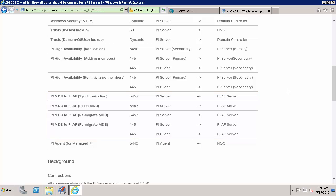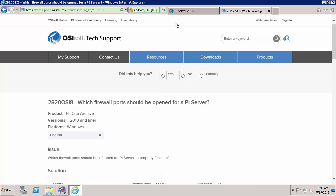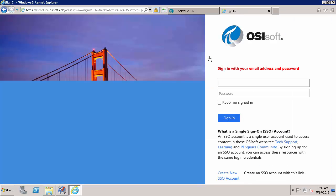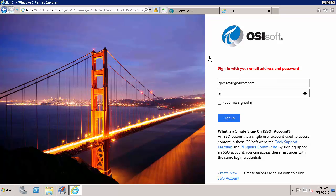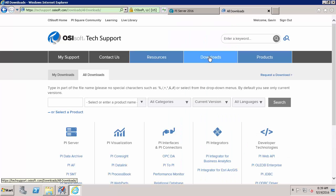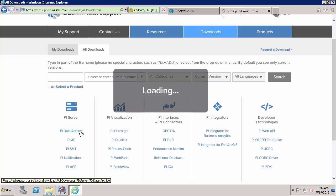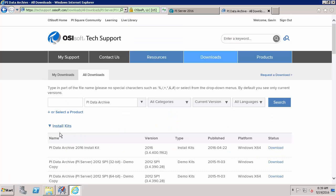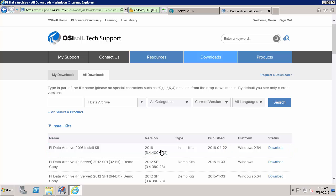So once all of this is set we'll go to our techsupport.osisoft.com website and begin downloading our install kits. So I'll now go to the data archive install kits and download the PI Data Archive 2016 install kit. And to download it we'll click this button here and then follow all the instructions. I've already downloaded this kit. So I'll move to the AF Server components.